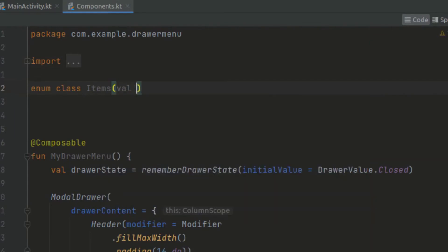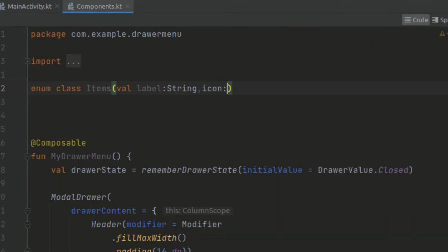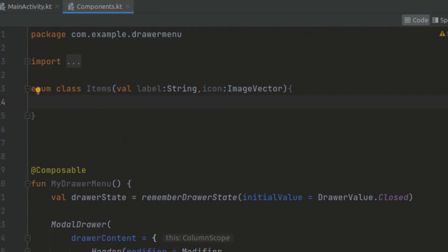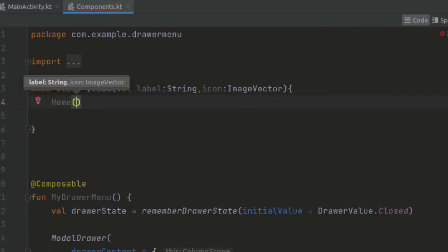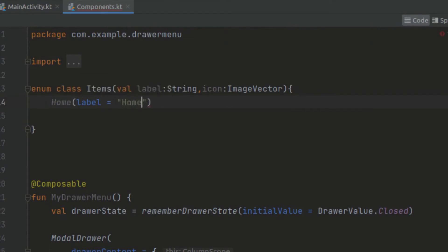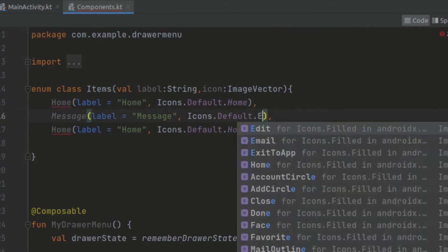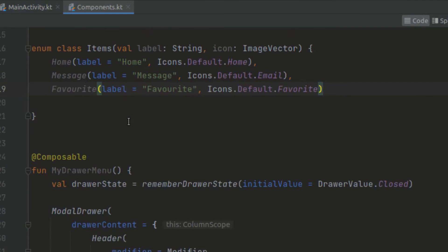Now inside the enum class we can create parameters: a label parameter of type string, and also the icon — for example to represent the icon of this navigation screen. We can pass in the image vector. Now here we can create several screens — for example we have our home screen, passing in the label. And we can also add a favorite screen. Now we have our screens.